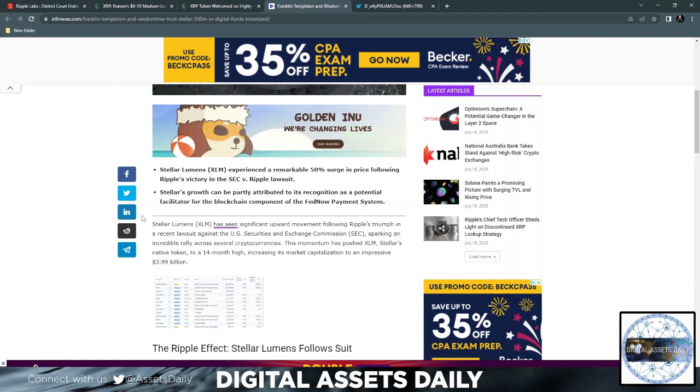If you do have the Volta wallet holding your XRP, you'll probably notice when you go to log into your wallet it's going to ask for an update. There is an update with a lot of significant upgrades and updates for your wallet.